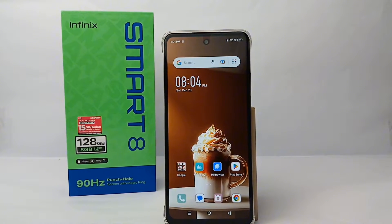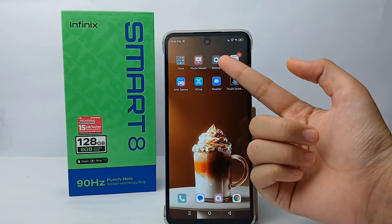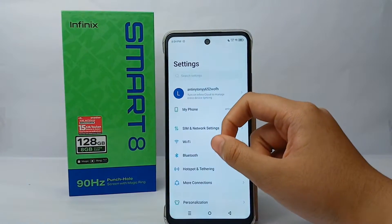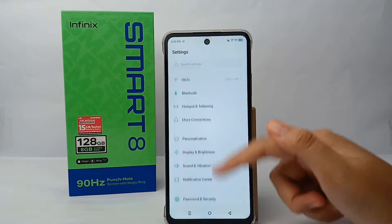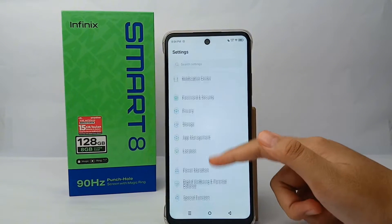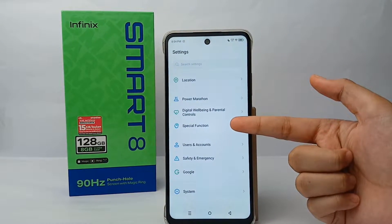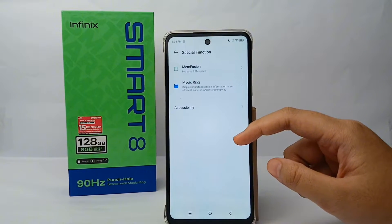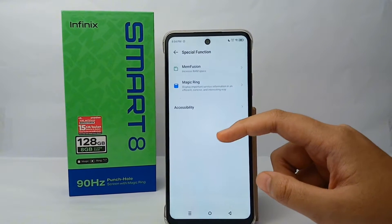To turn it on, first go to the Settings menu on your phone, then scroll down to the bottom and go to Special Function. After that, go to Accessibility.